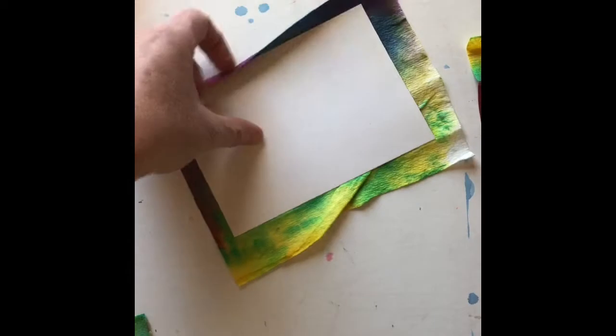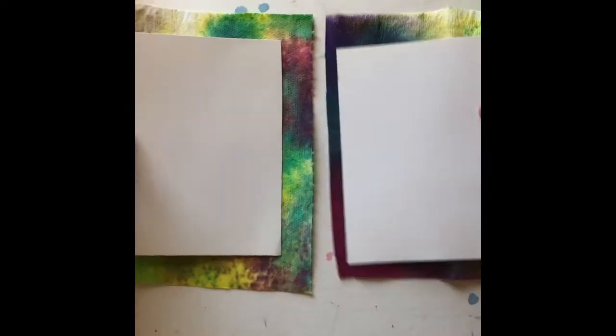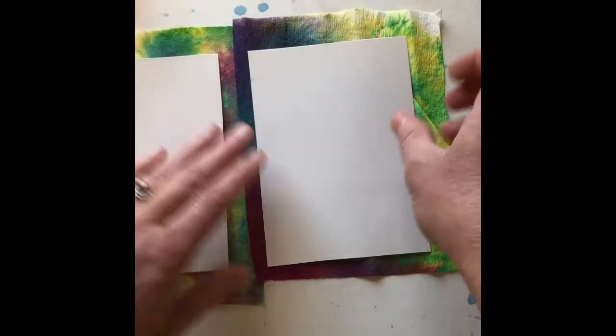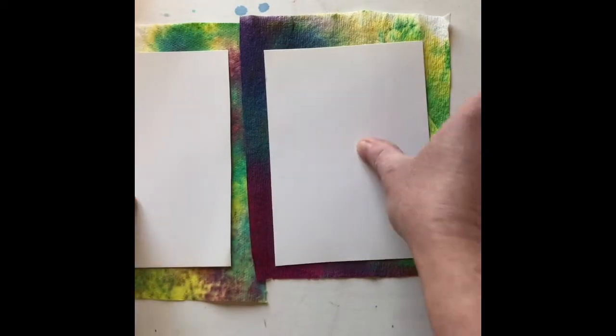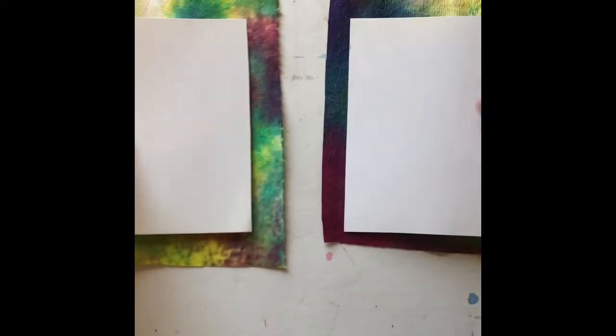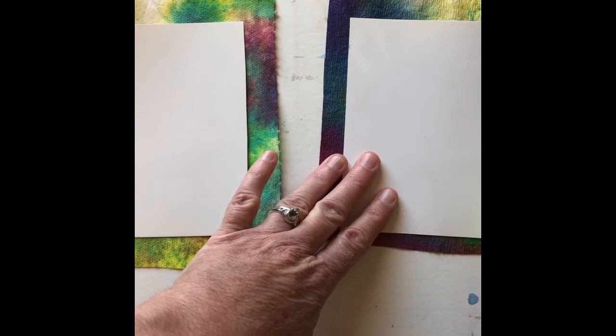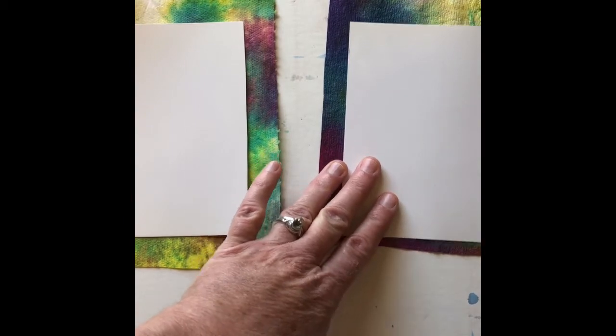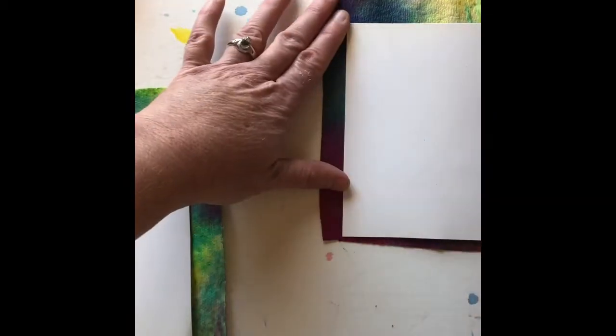Okay, so what I have now are two pieces of cardboard and two pieces of special paper. So the first thing I'm going to do is take the glue.